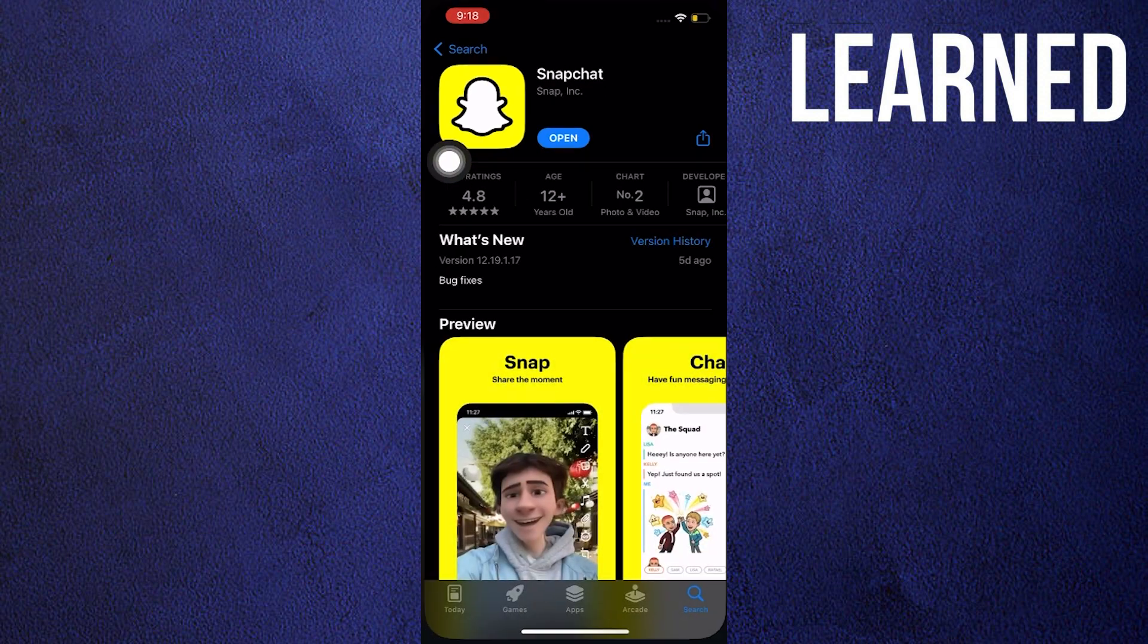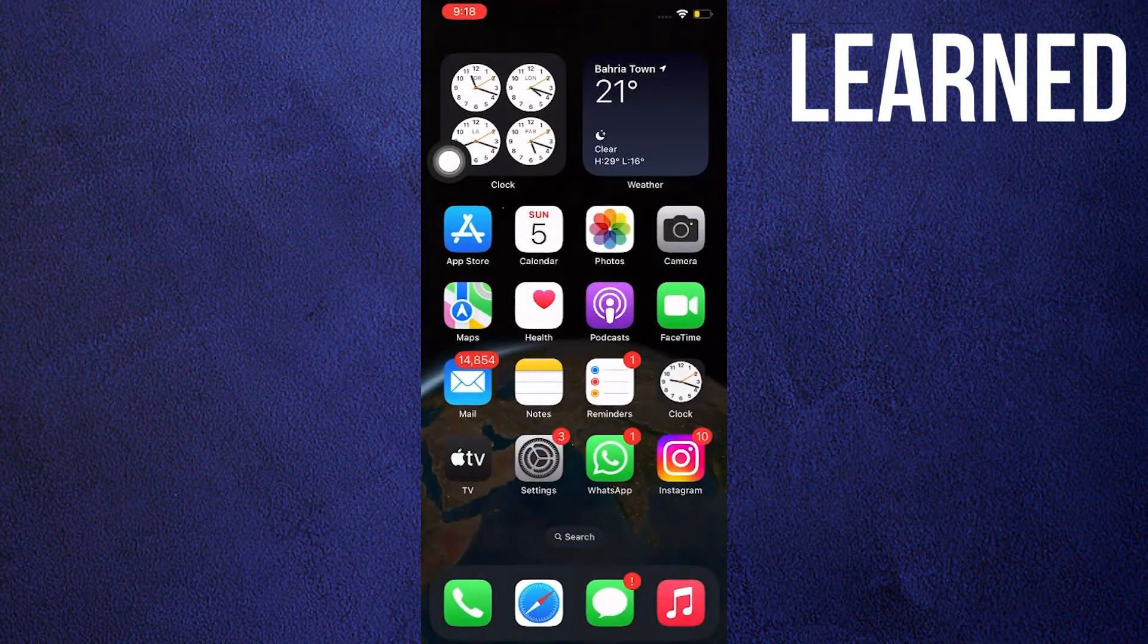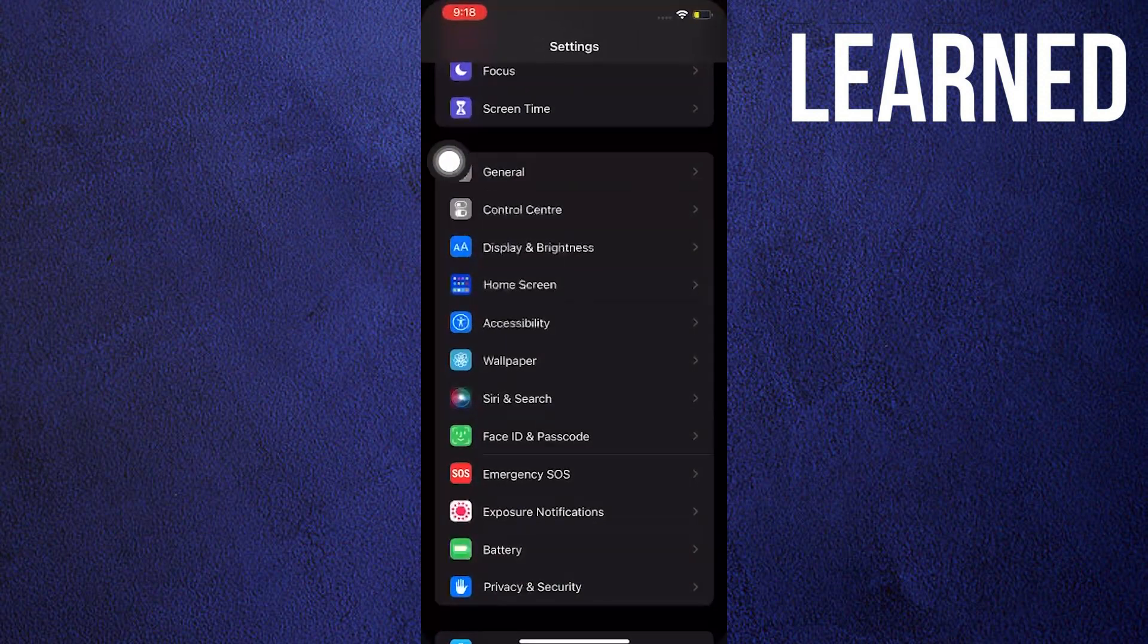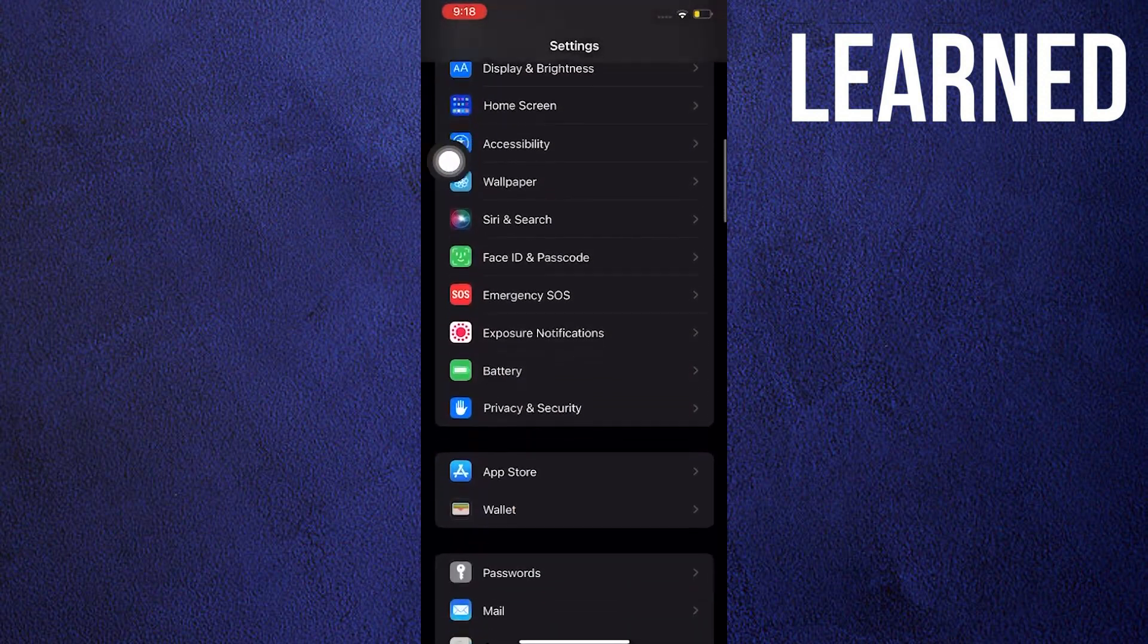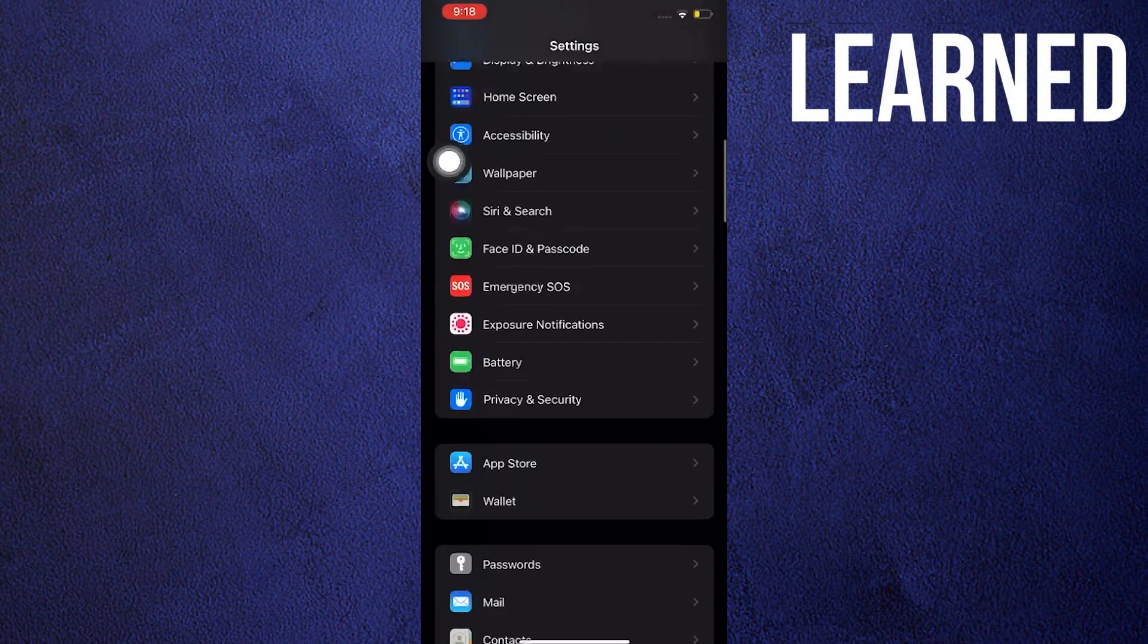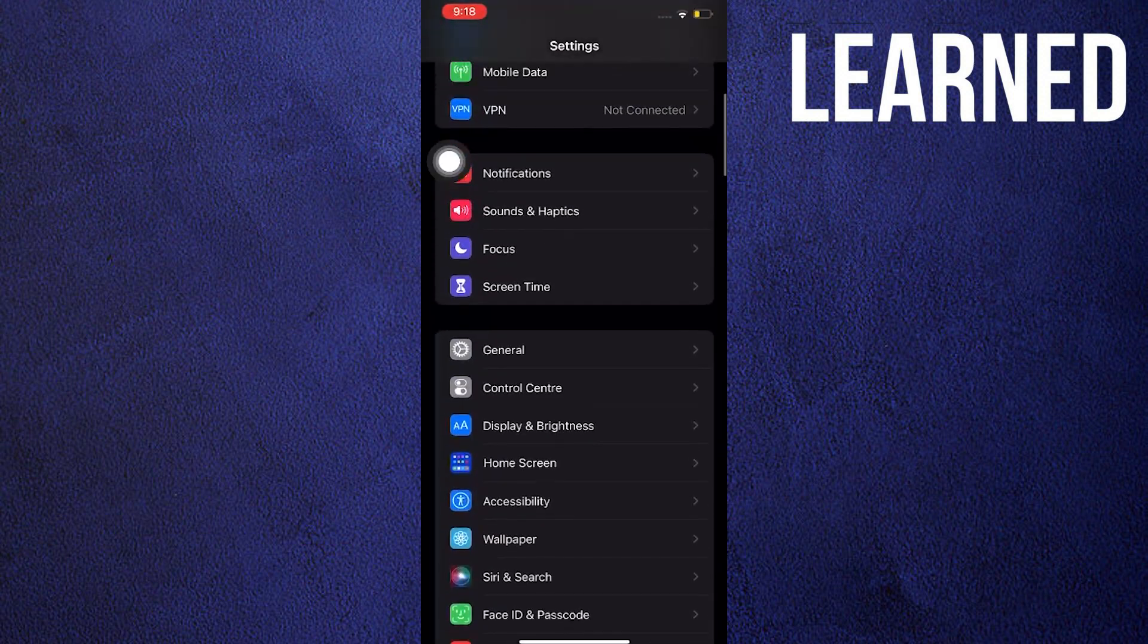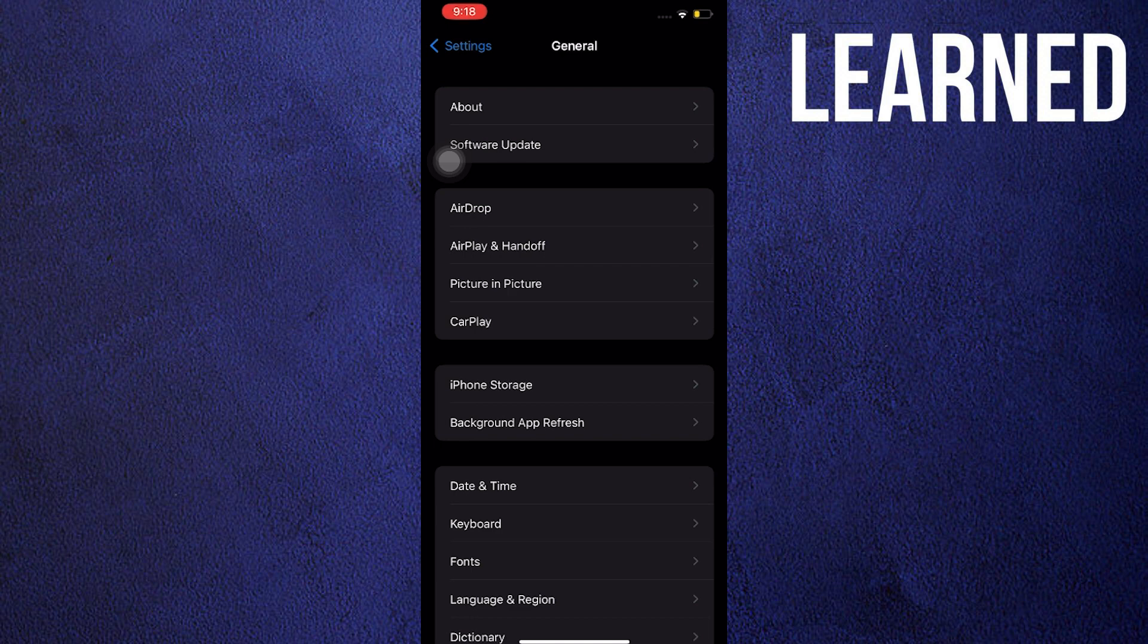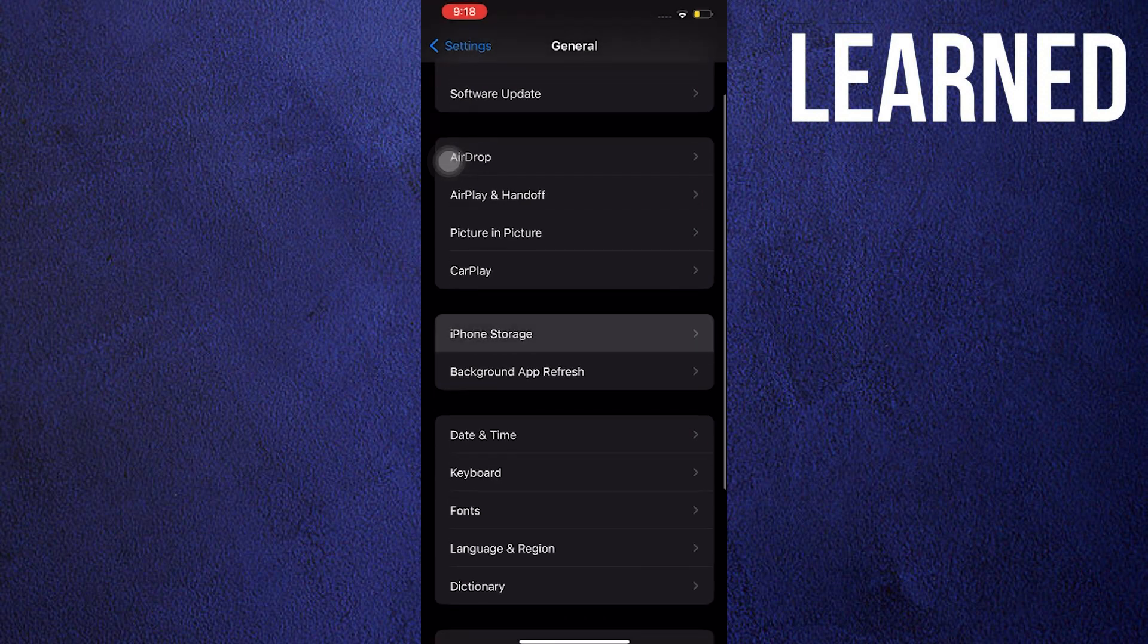Once done, close your app store then open settings. Scroll down and look for general. In general, scroll down once again and go to iPhone storage.